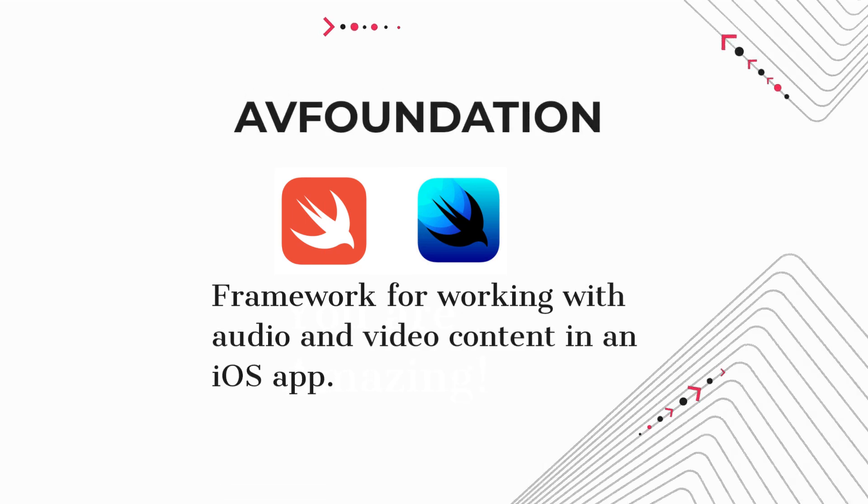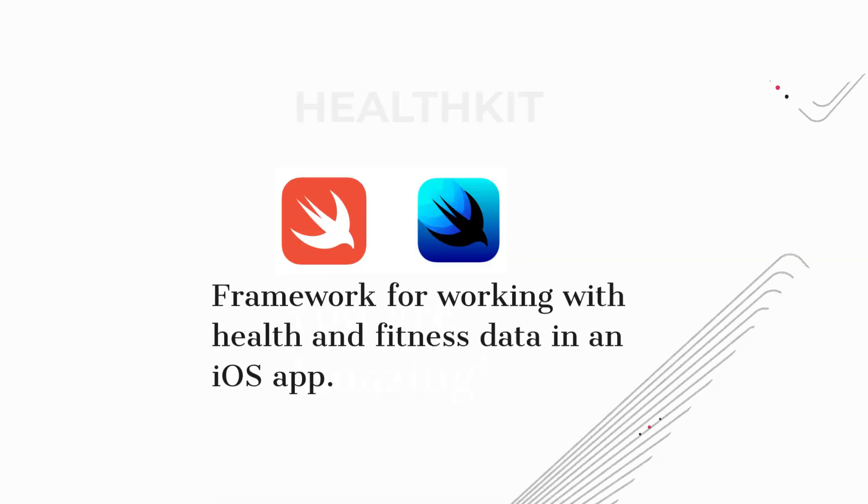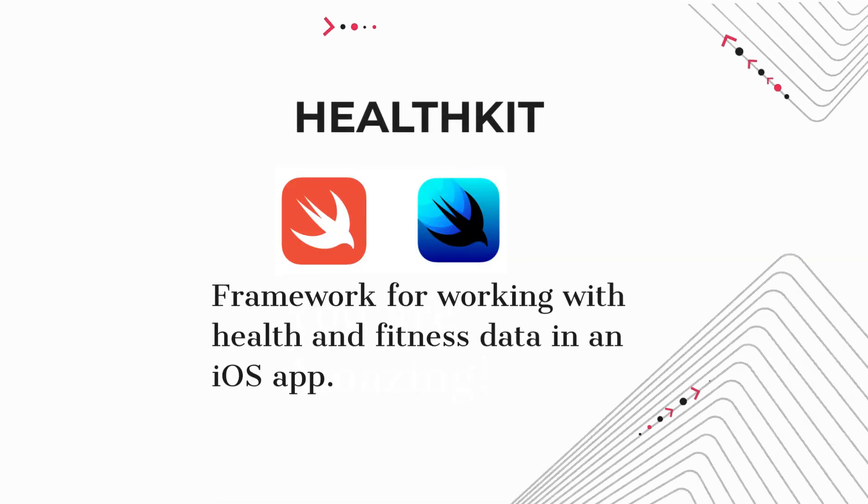AVFoundation. Framework for working with audio and video content in an iOS app. HealthKit. Framework for working with health and fitness data in an iOS app.